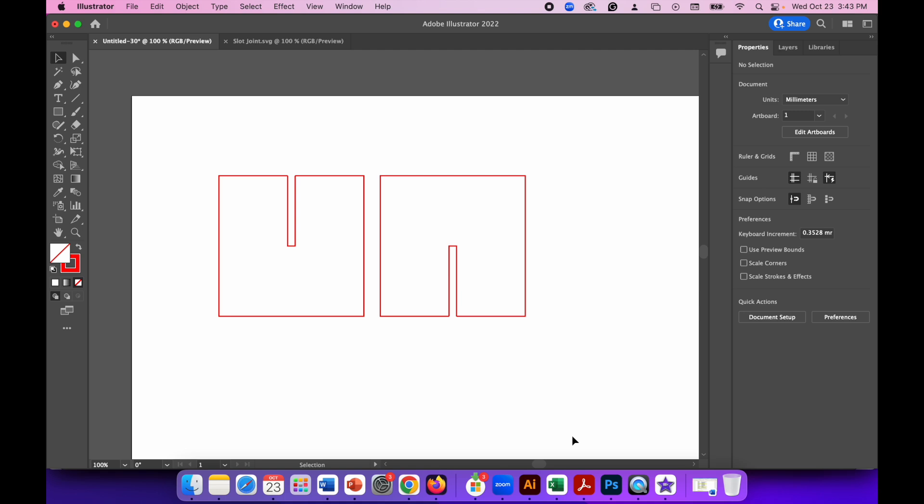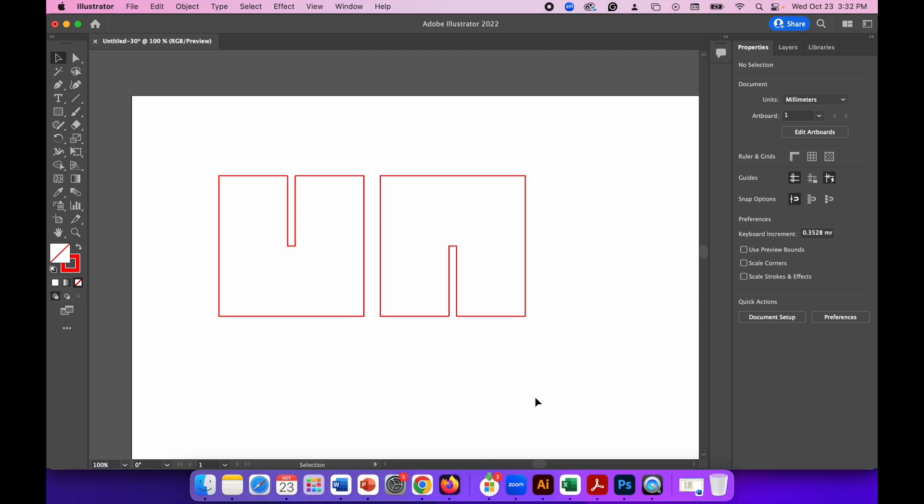Hello ladies and gents. In this video we're going to create a simple slot joint that allows you to put two pieces of wood together.